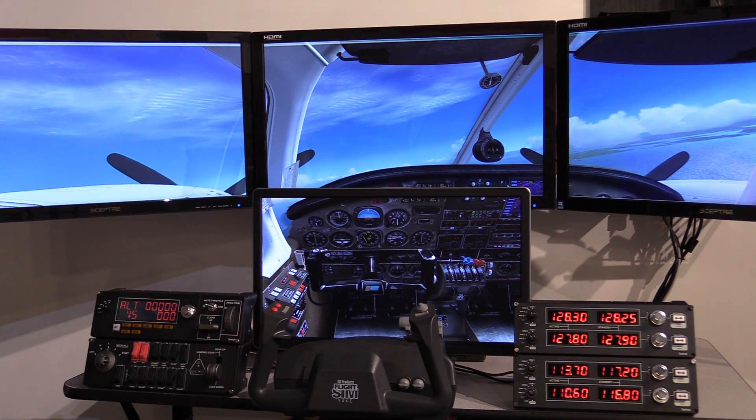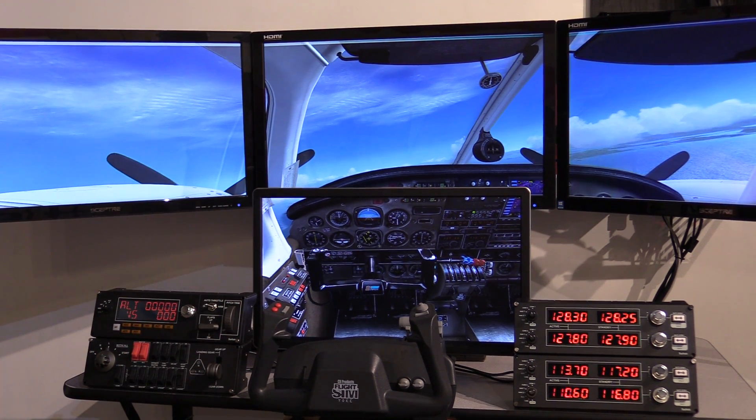Hopefully that helps you understand how Microsoft Flight Sim can work with the quad screen system.